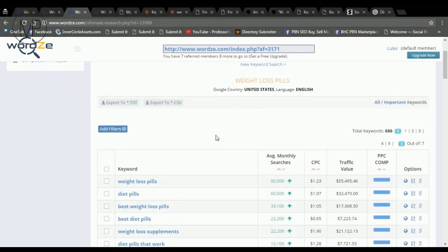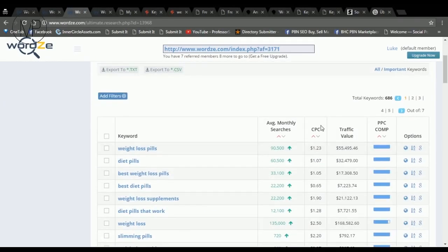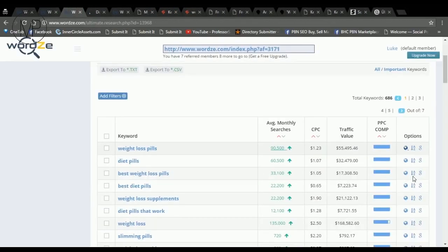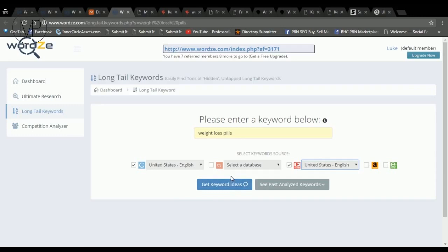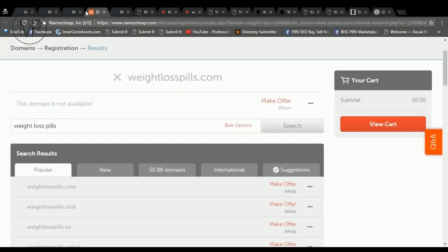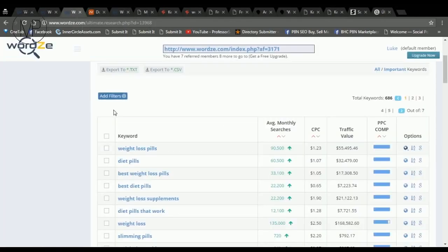As you can see, we have monthly search volumes, CPC, traffic value, PPC competition. Here is related available domains checker. Here you can go deeper, get the long tail keywords, where you can check the search engines you want. We have Google, Bing, YouTube, Amazon and eBay. And search for keywords. You can export your keywords to text and CSV files.